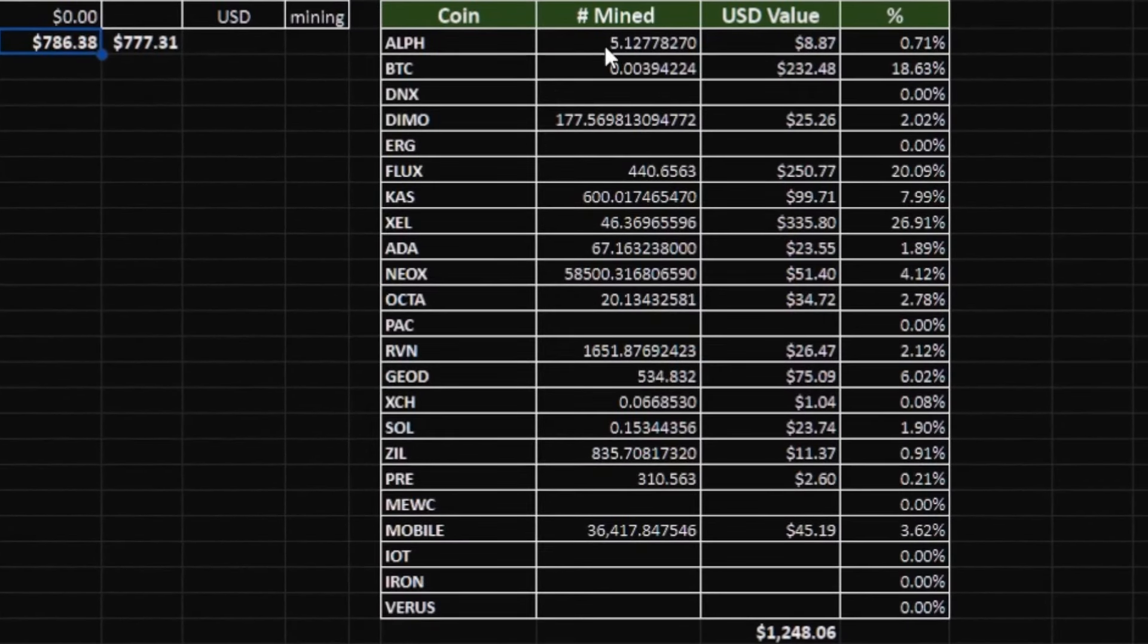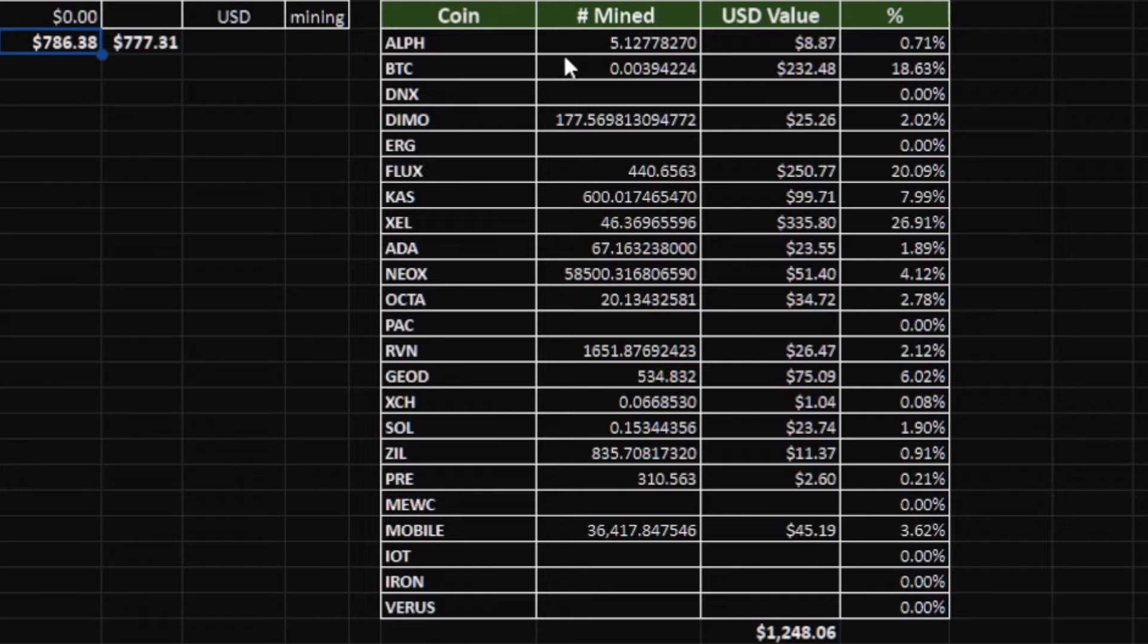As far as coins mined for the month: I did receive one Alethium payout from the AL0 for 5 tokens, $8 value. The Bitcoin was just one payout at the end of the month - 0.00394224 for $232. Monthly income was about 18% of the monthly income. Demo, 177 Demo for the month for $25, 2%.